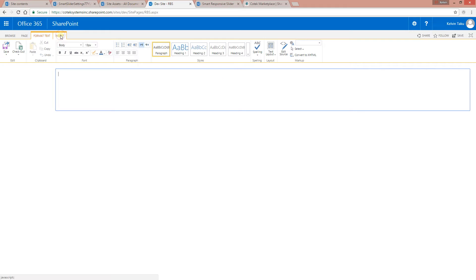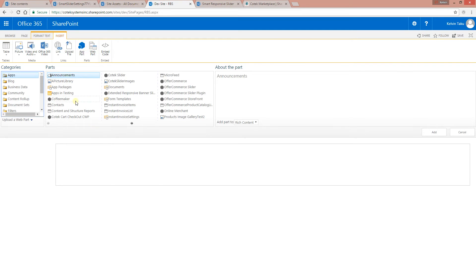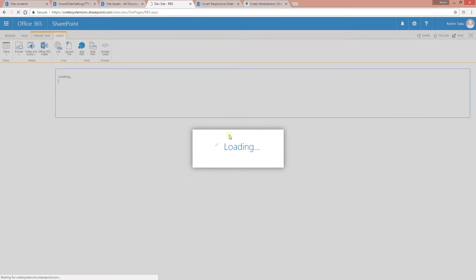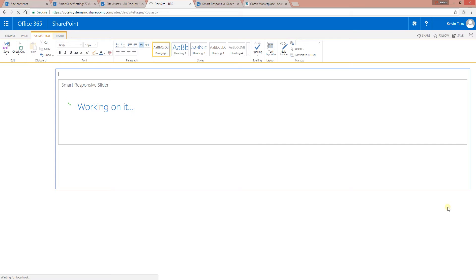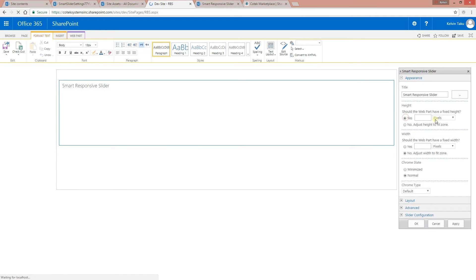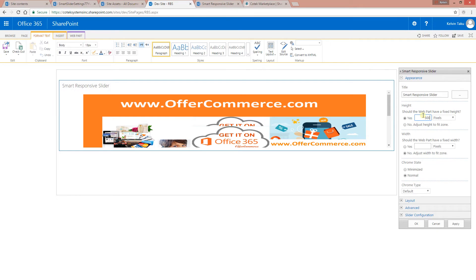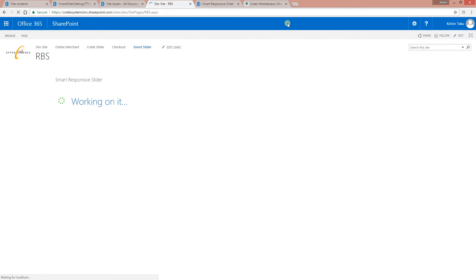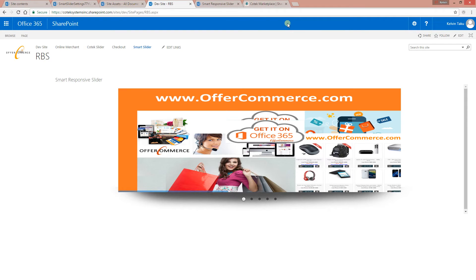Let me go ahead and insert the app part to the page. It's called 'Smart Responsive Slider' right there. Click 'Add.' I'm going to give it a little more space and set the height — let me just put 500 for now. You can always adjust the height as you want.